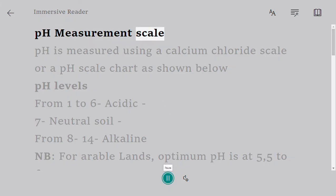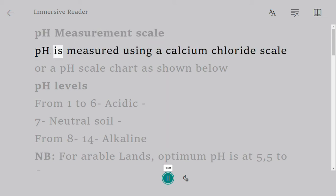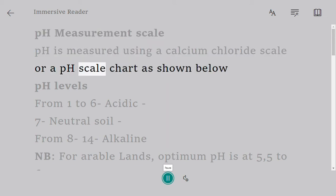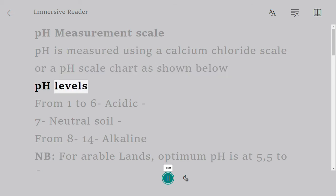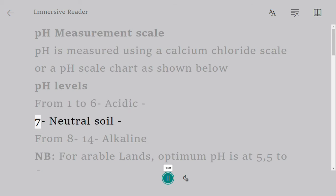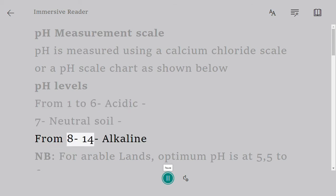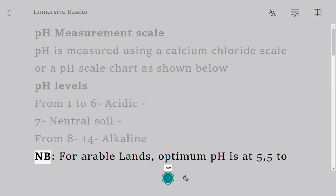pH measurement scale: pH is measured using a calcium chloride scale or a pH scale chart as shown below. pH levels: from 1 to 6 is acidic, 7 is neutral soil, from 8-14 is alkaline. Note: for arable lands, optimum pH is